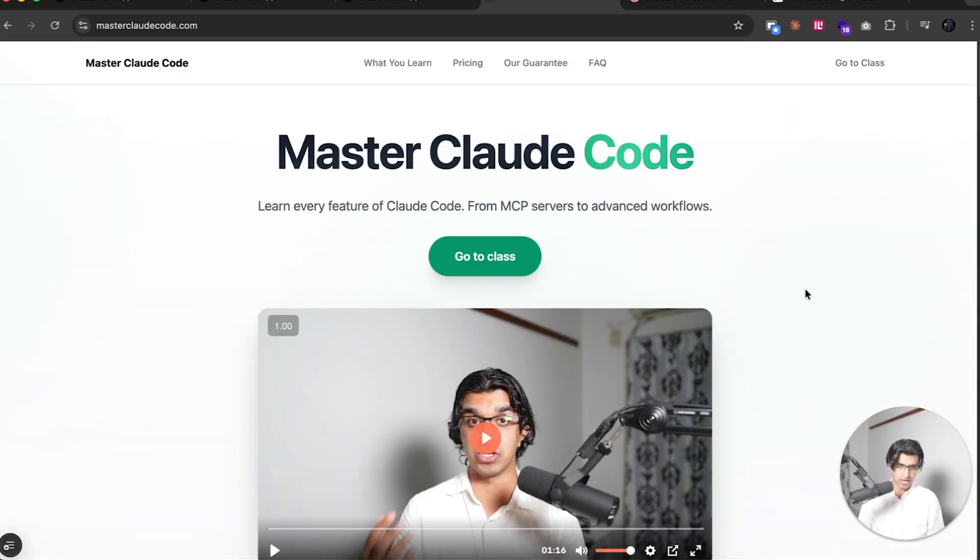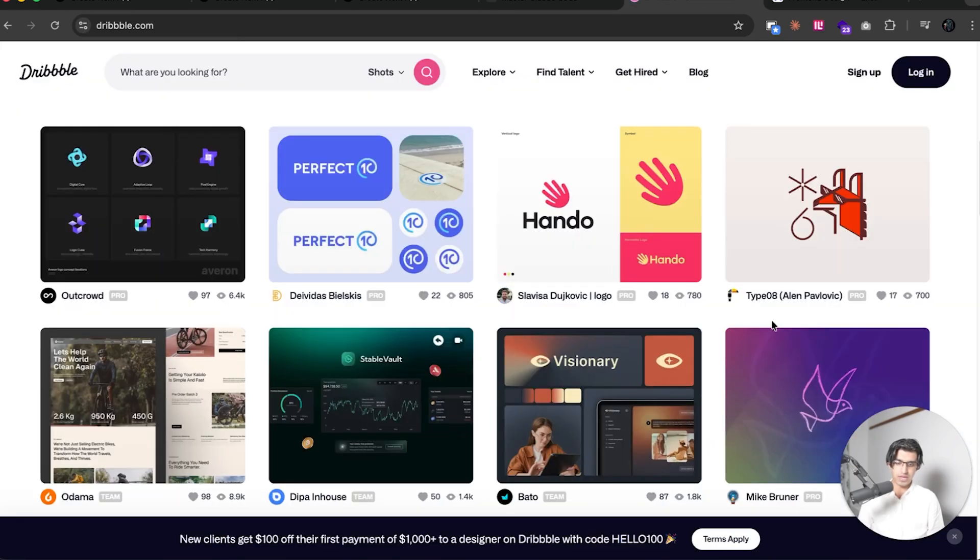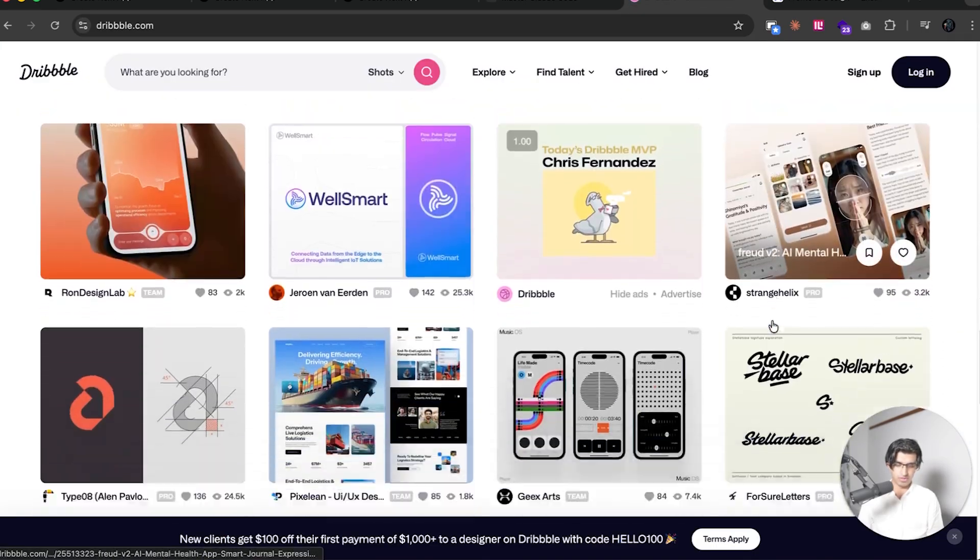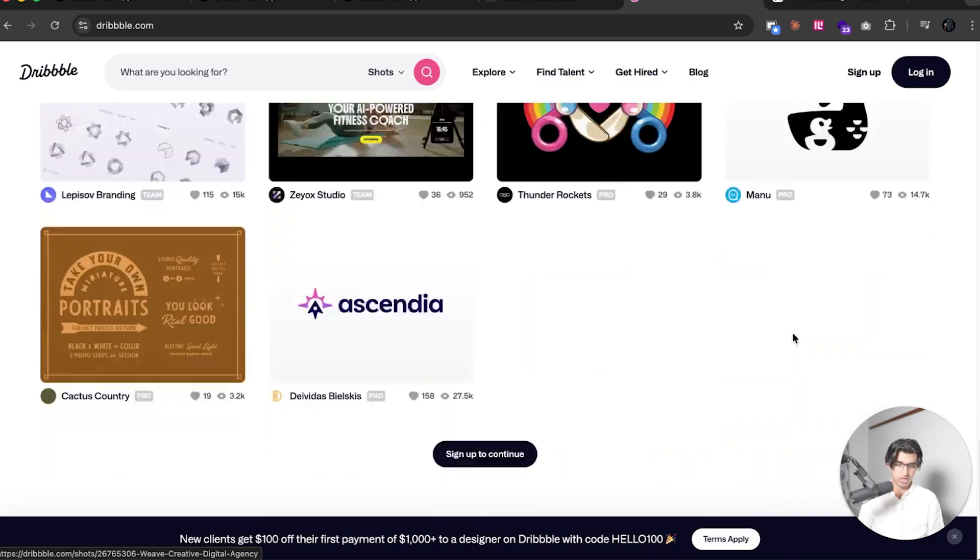But honestly, I think that I will be sticking to the original design for now, and then maybe finding some design inspiration from Dribbble to use instead, and then giving it to Cloud Code.